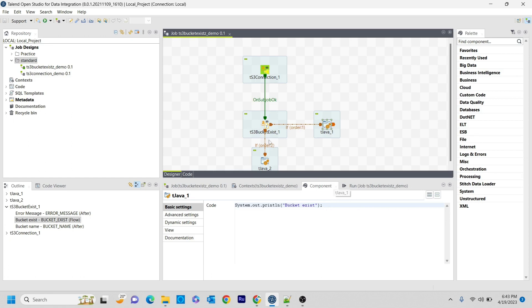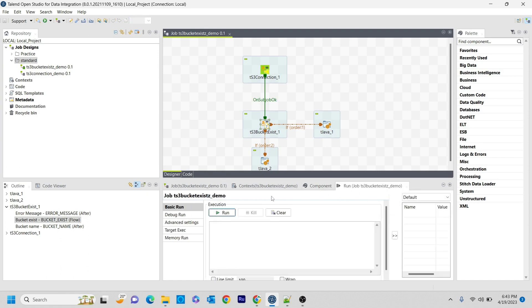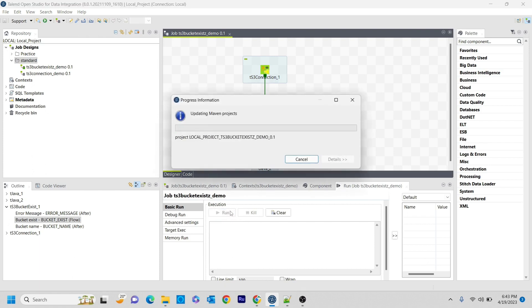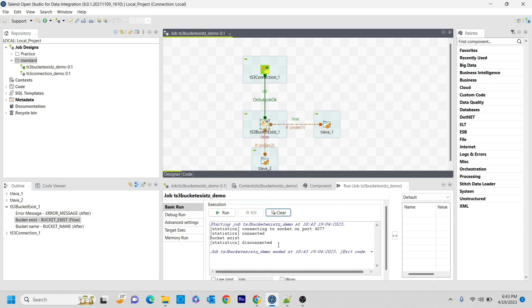And as I mentioned, the bucket name that I kept here is Vanguard static page, which is an existing bucket in my AWS S3. So when I run this job, I'm going to expect that as the bucket exists output. I'm running it. If you see that, the first thing it will do is it will make a connection to the S3, and then it will print like bucket exists. This is our component tJava.